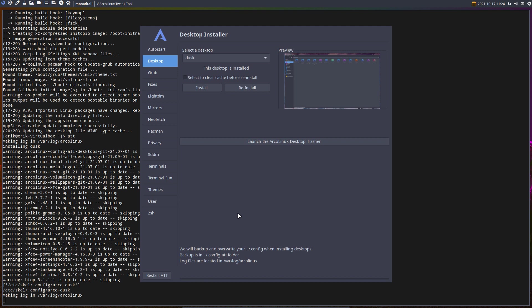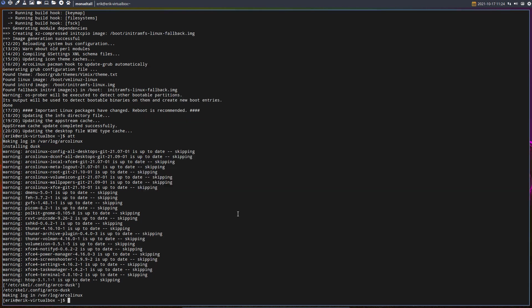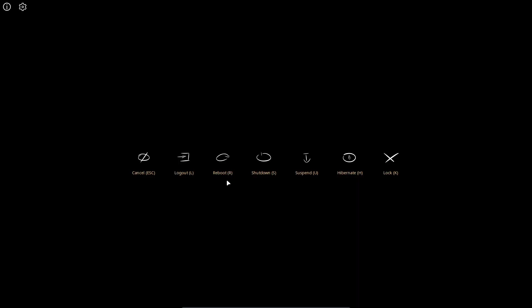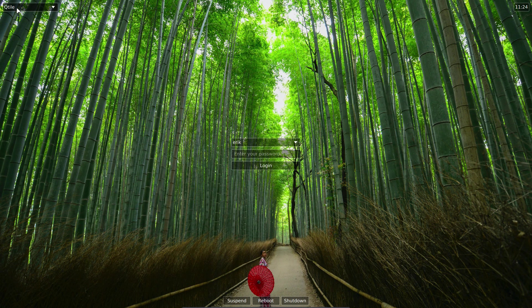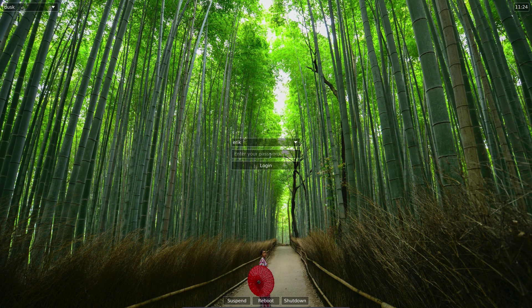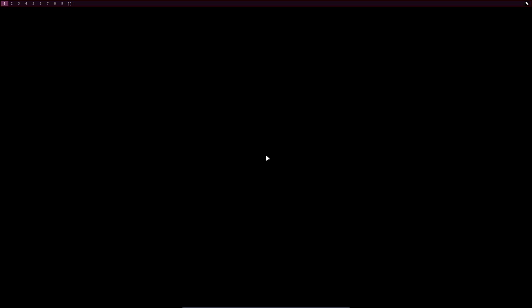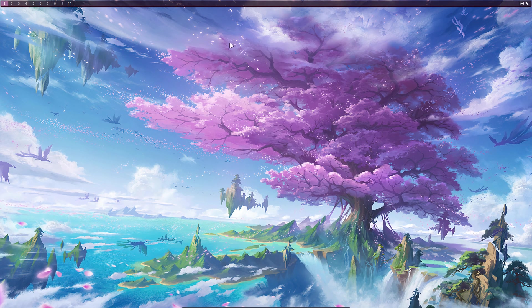We've now got a dusk desktop to install — that's the change in the advanced tweak tool. When you update, you'll see something new. Log out and up here you'll now see dusk — only Qtile on the left, dusk is the new guy.